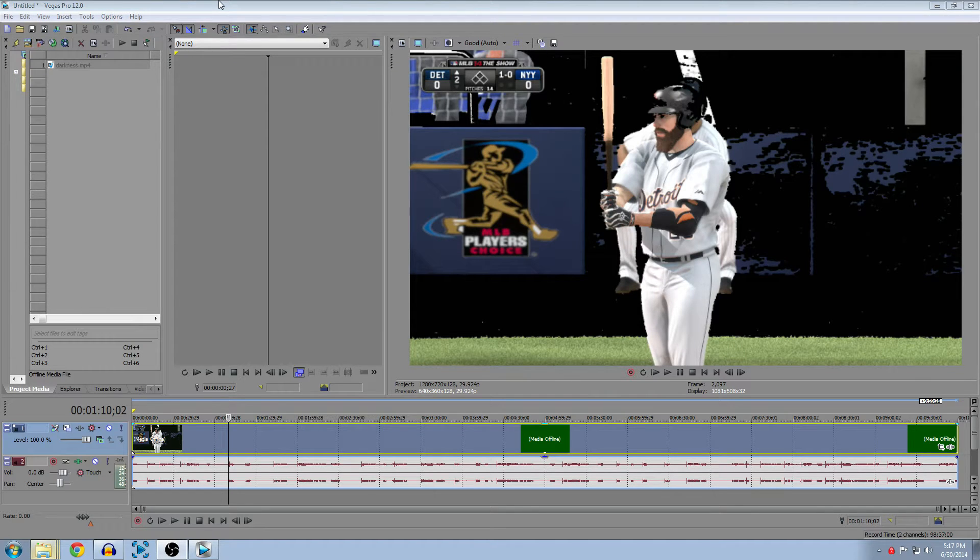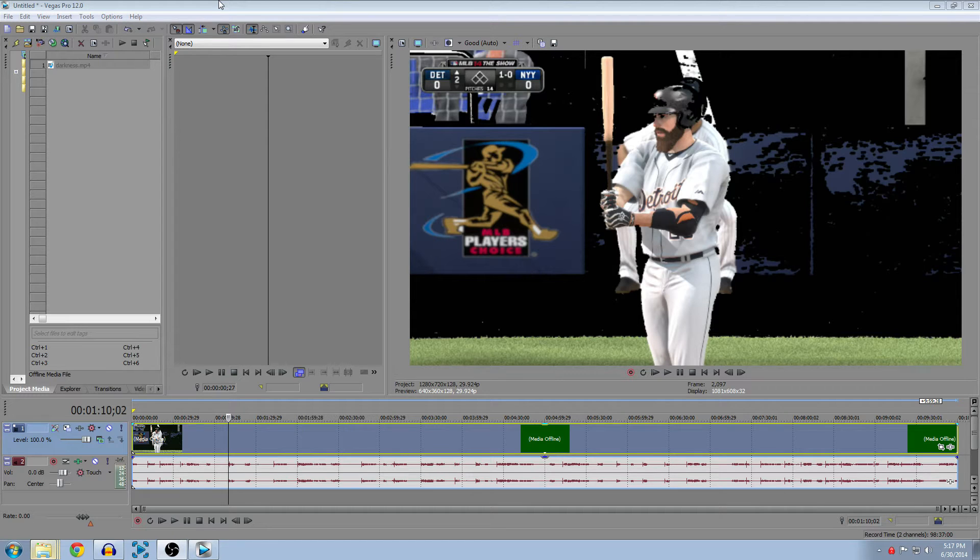Hey, this is Slam from gamingdrunk.com, bringing you a video on Sony Vegas. Yeah, I know Sony Vegas usually just works, but sometimes you run into things like what you're seeing on screen right now.